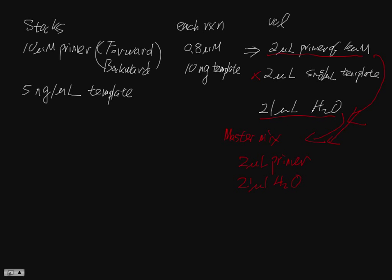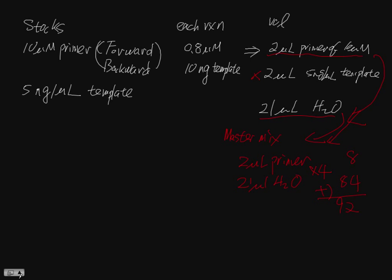We are going to make a master mix for 3 reactions, but we actually have to make it for 4. If we make exactly 3, we are going to be short of some of the volume in the end. So times 4, that means 8 and 84. We add them together, it should be 92. And that's the master mix.